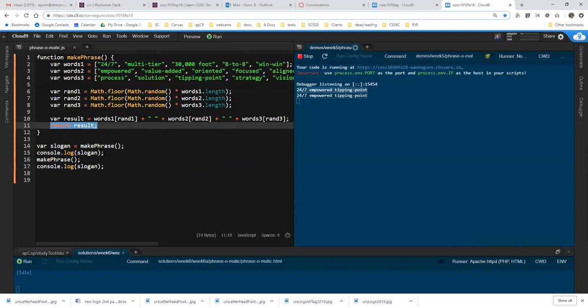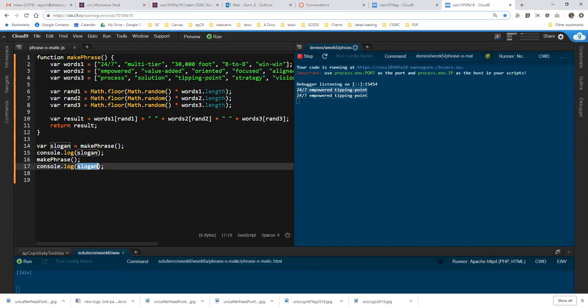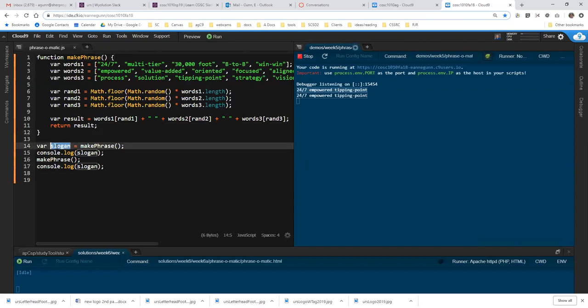And if you call make phrase again, you would expect slogan to show you the second result and not the first. So I think it's really important to talk about the nature of the assignment statement, because you need to read it backwards. This doesn't assign slogan to make phrase, it assigns the result of make phrase to slogan.